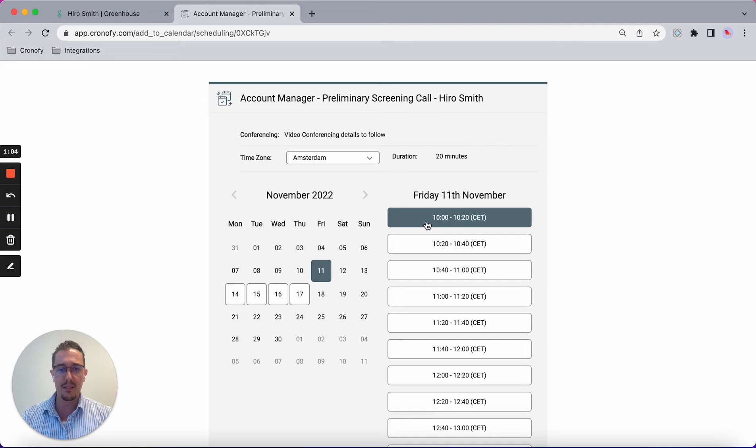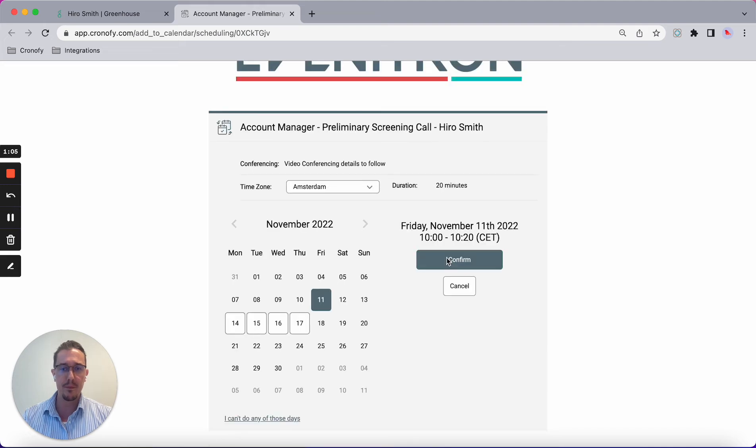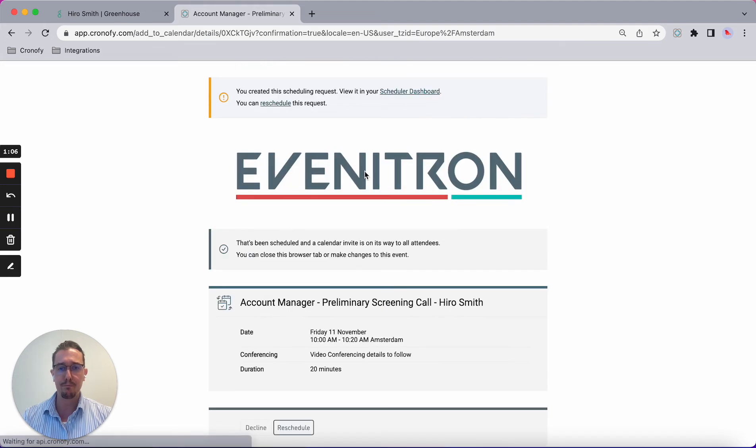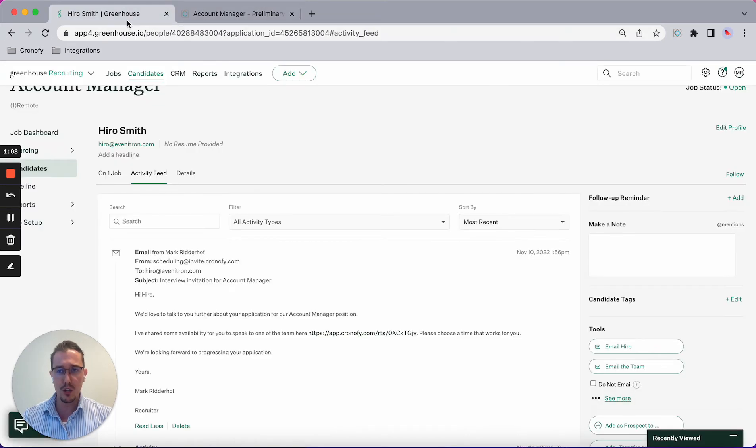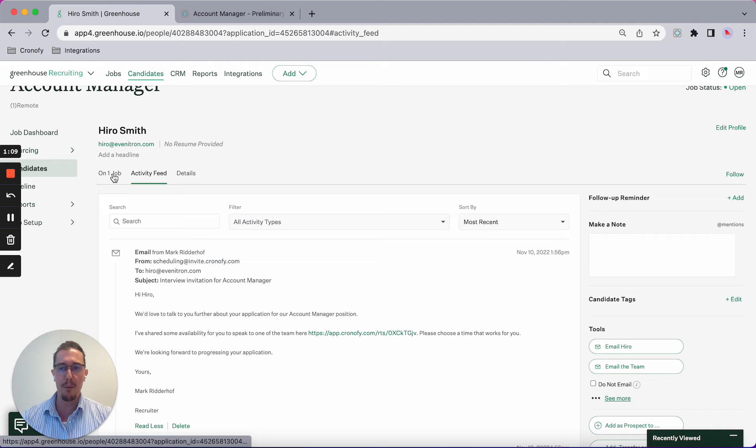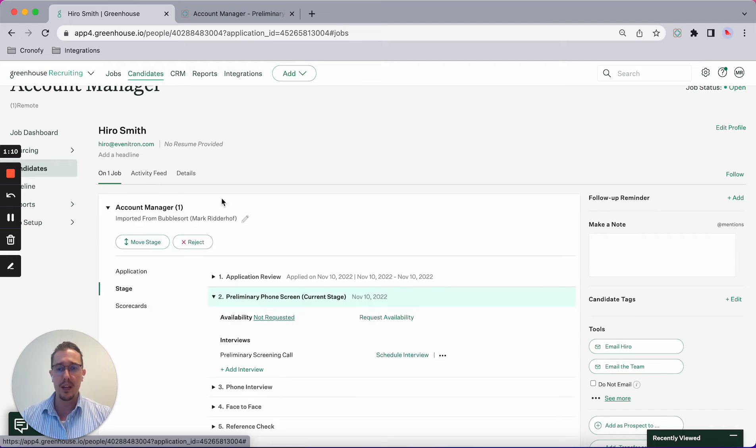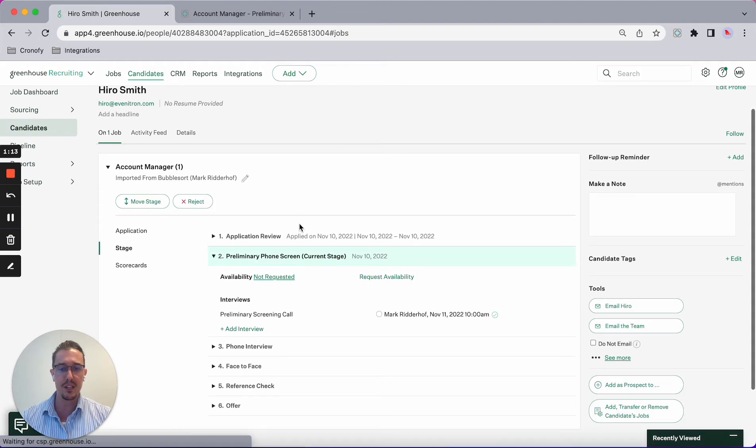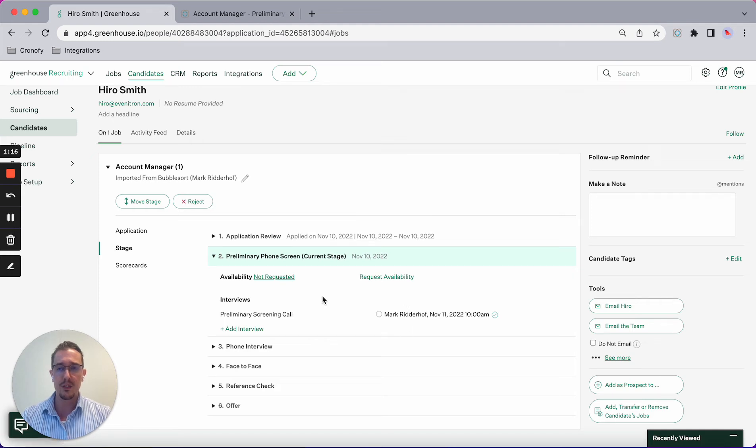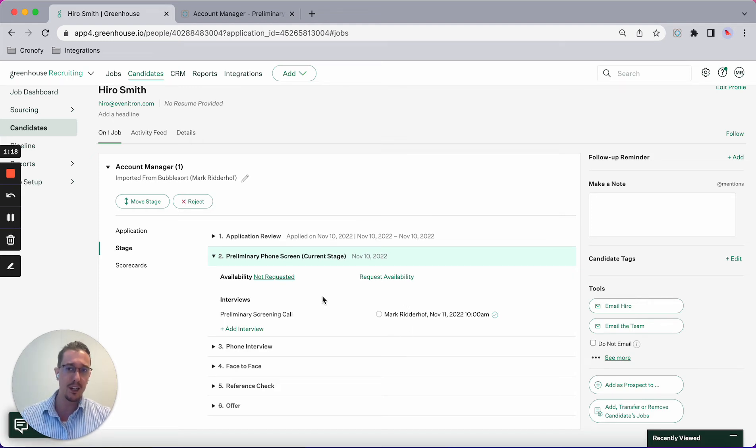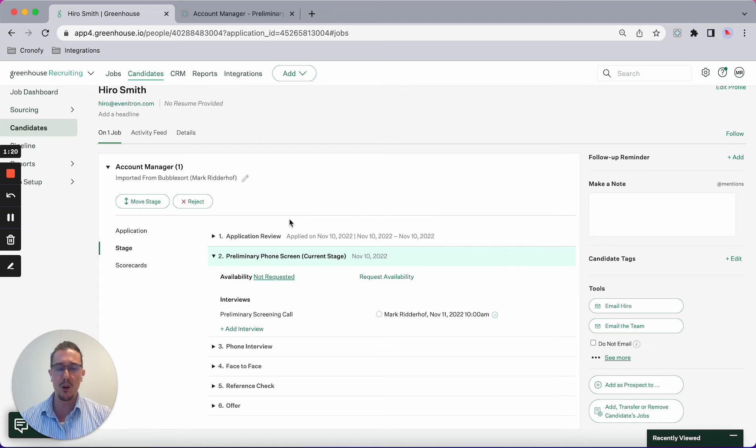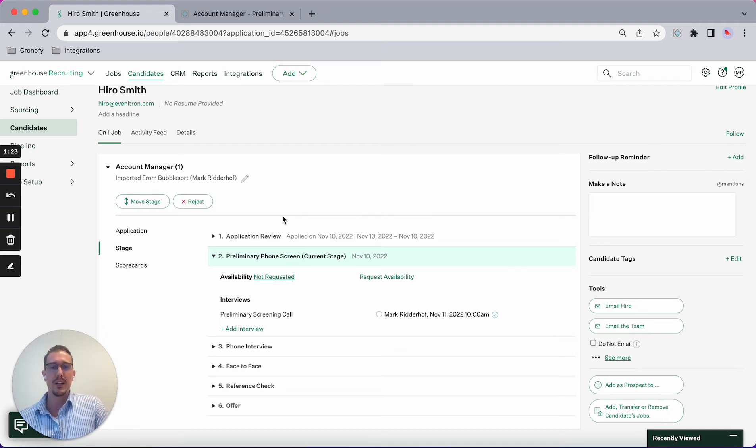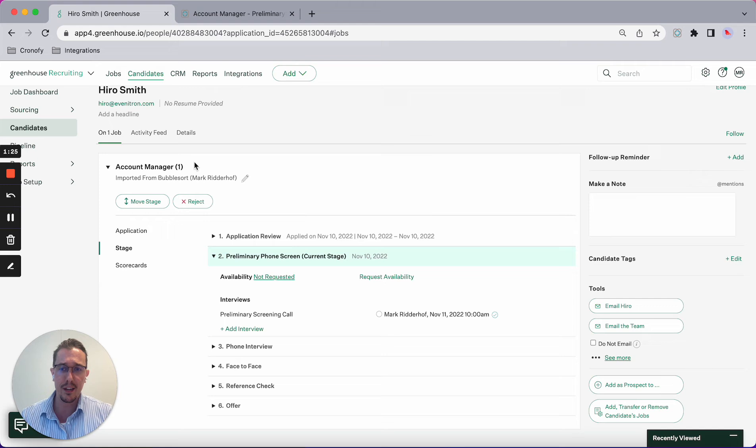The candidate can pick a time that works for them. What will happen now is it automatically feeds back the information into Greenhouse, as you can see here. The interview has been scheduled, my conferencing link has been set up as well. The event has been created in my calendar containing a Zoom, Google Meet, or Teams link, or any other type of conferencing.